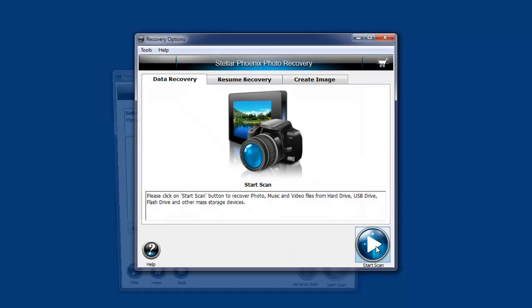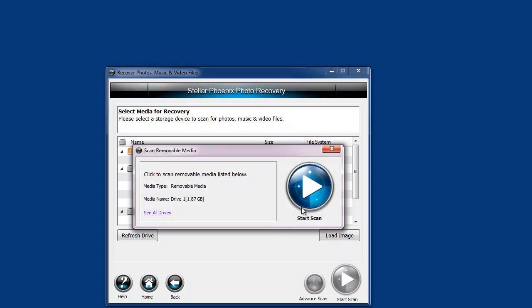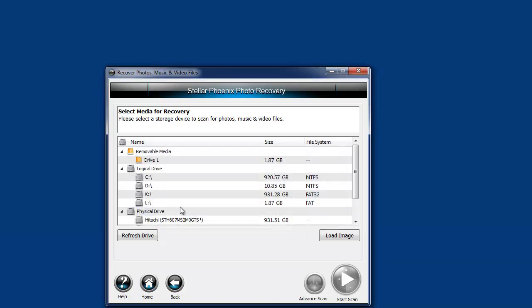We just click on Start Scan. We've got a box here that asks if I want to scan this media device, and I don't want to. So I'm going to click See All Drives, and it's going to show me all the drives on my computer.